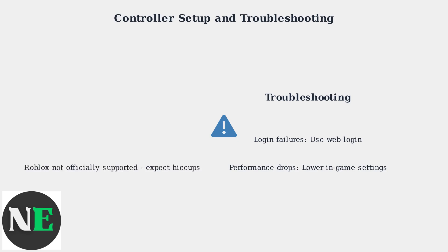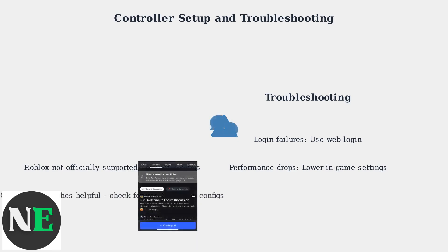Remember, Roblox is not officially supported on Steam Deck, so expect occasional hiccups. Community patches are helpful. Check community forums for tailored Proton configurations specific to different Roblox game types.